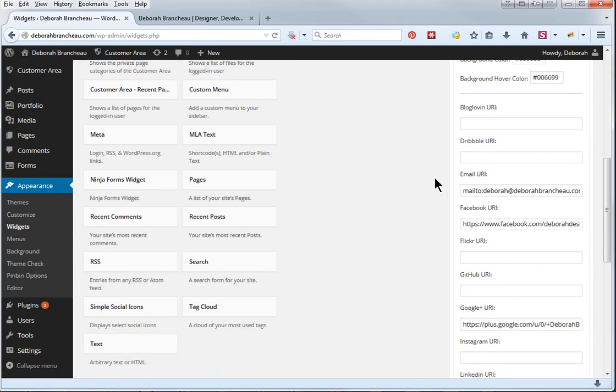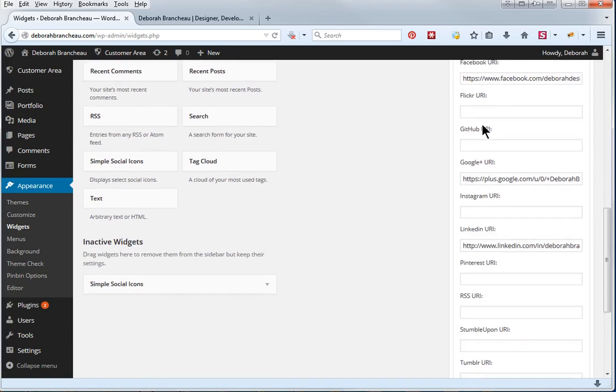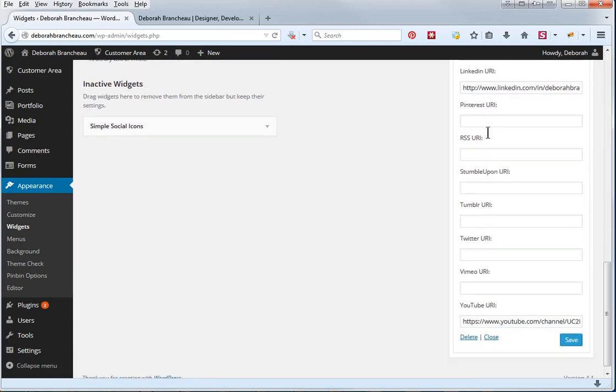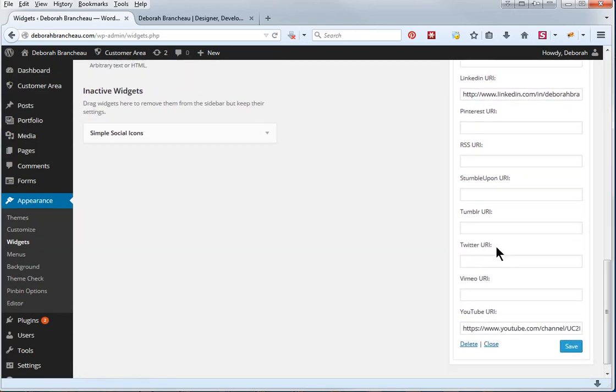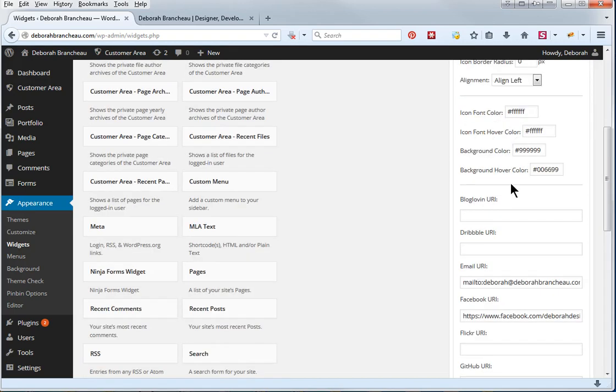So now you'll see down here, there is a whole lot of social media accounts that you can add, and for me, I only have five of them that I normally use. There are some newer ones, like blog-loving, and you're just going to put in the address for your social media account.